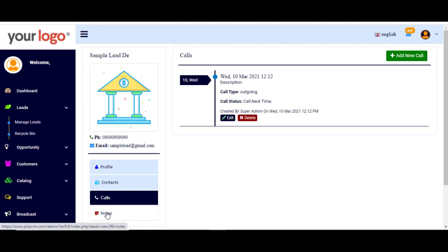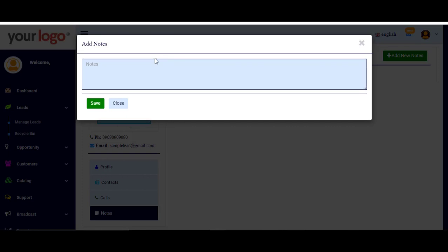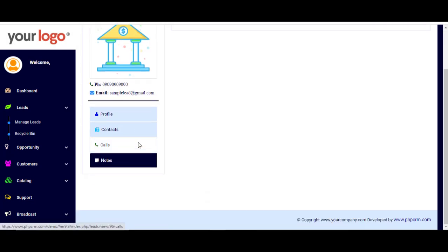If you have any notes, click on the notes section, add new notes, write your notes, and click Save. It's very simple.